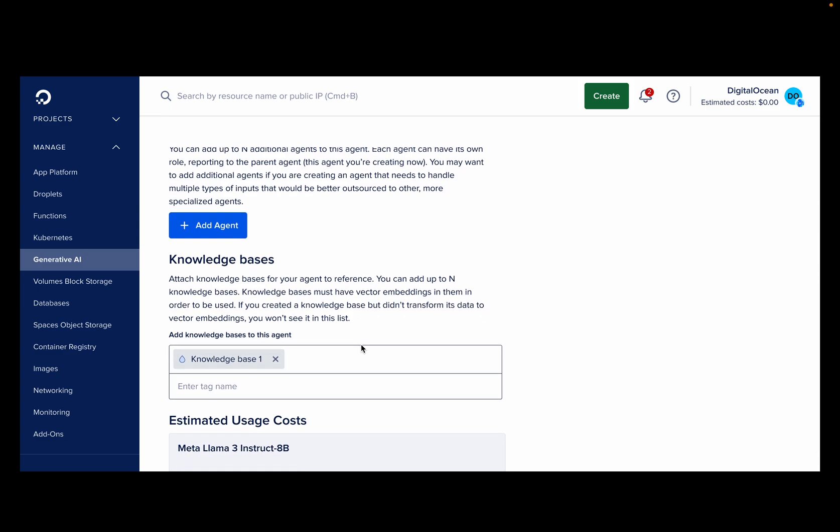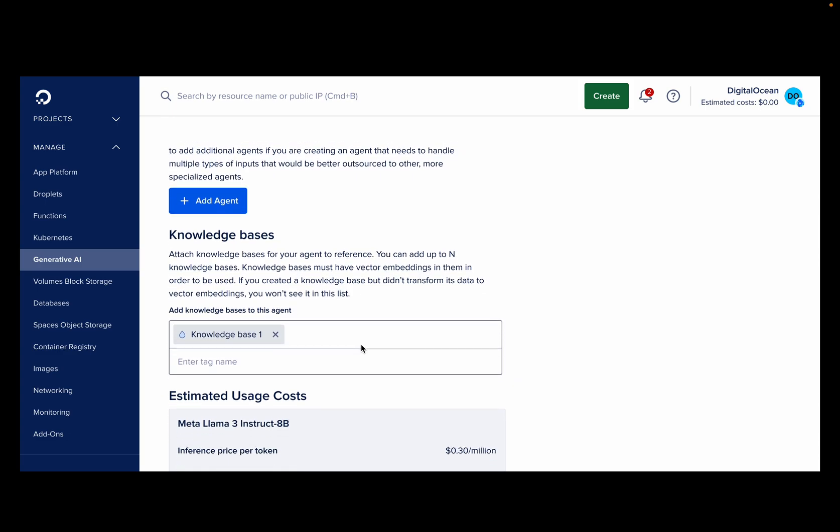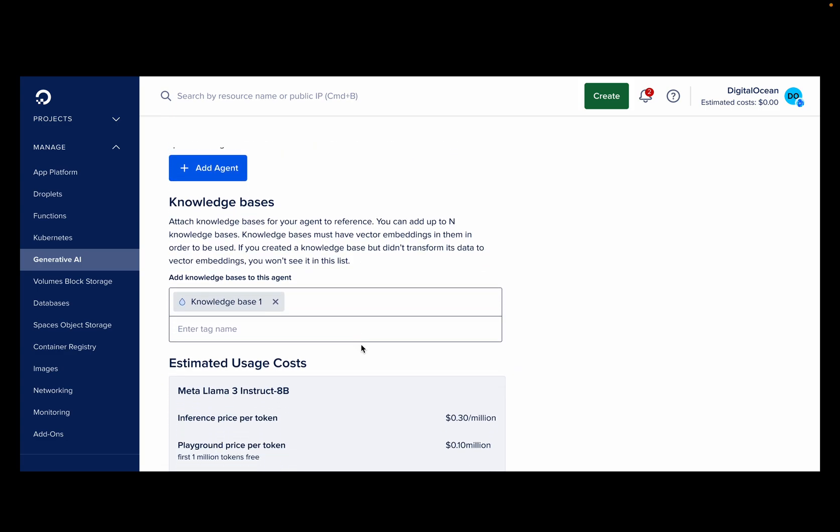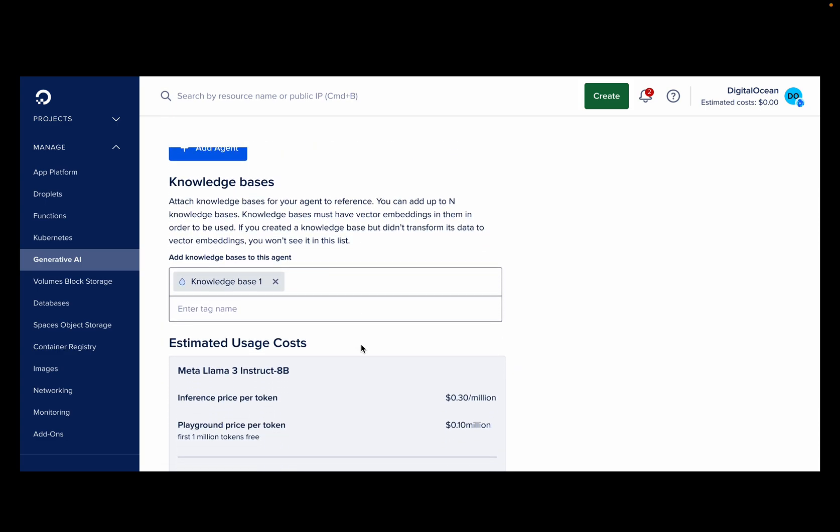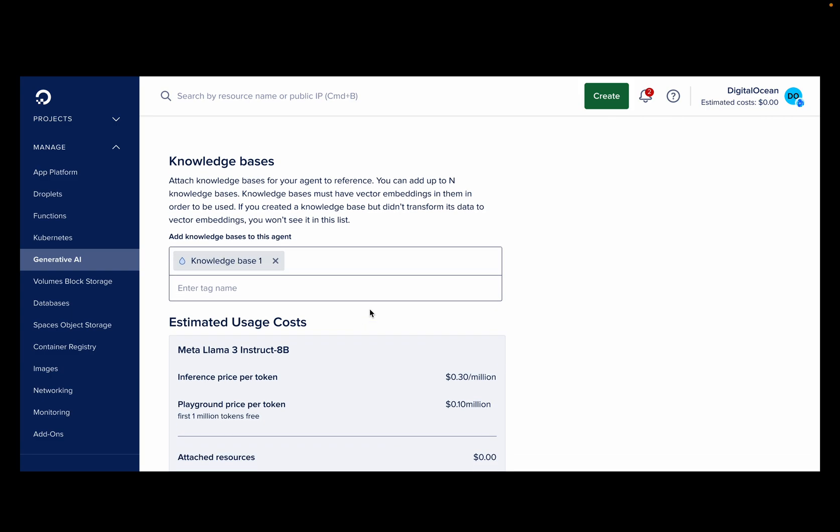From there, we can easily integrate a knowledge base to enhance your agent's capabilities. Creating a knowledge base can easily be done from your existing data that is stored in DO spaces.